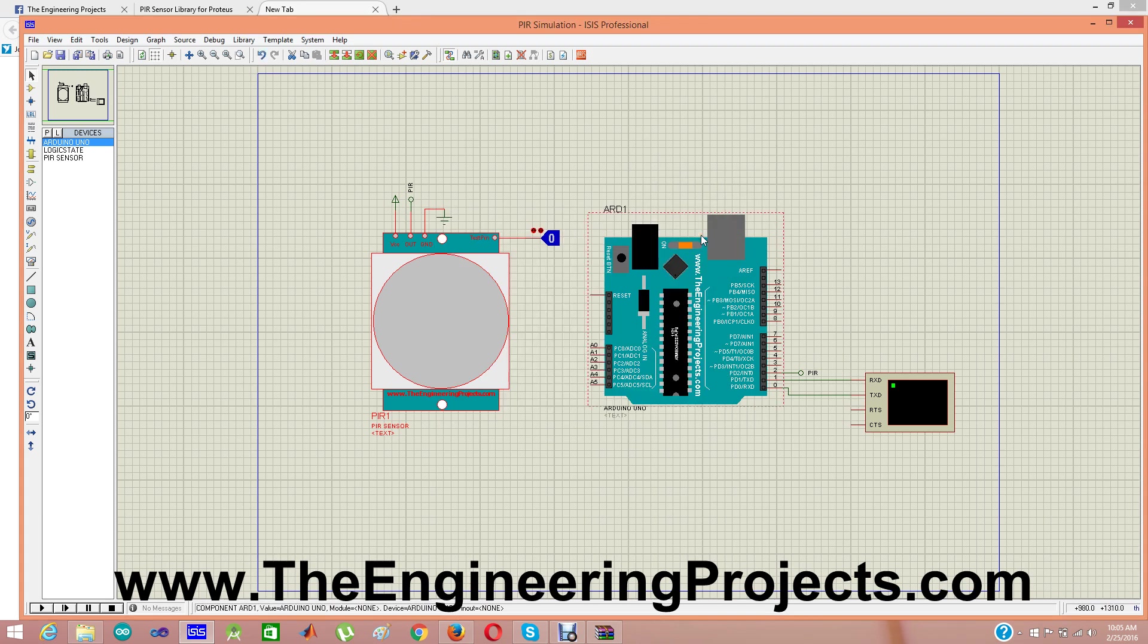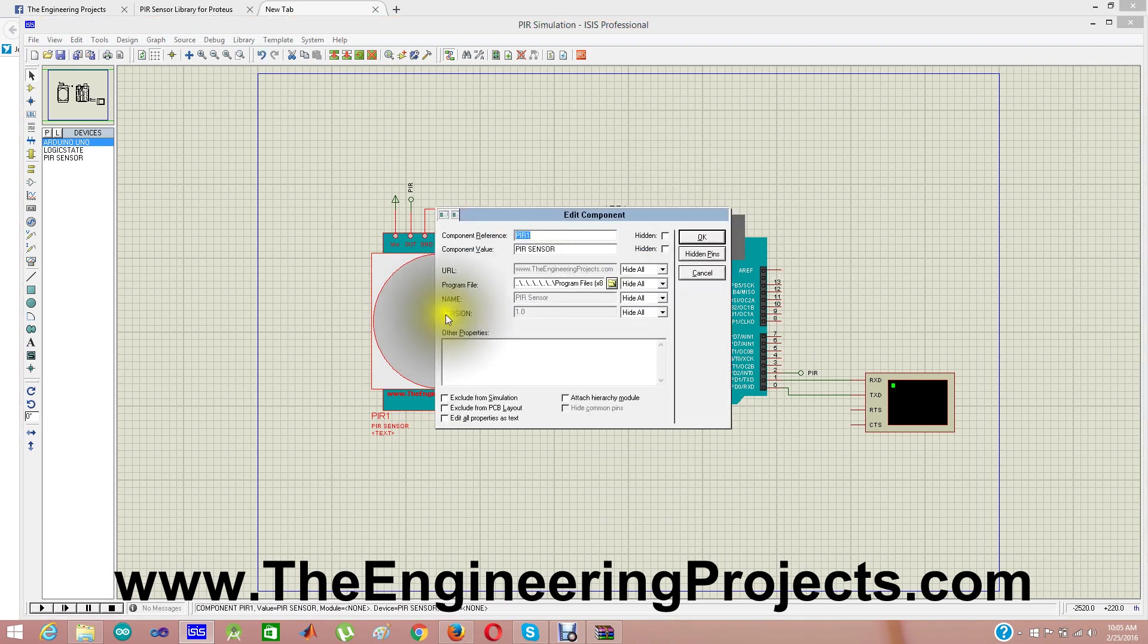Click OK. If you look at the properties one more time, you can see here's our URL to our blog, The Engineering Projects. We are using PIR sensor, it's the name, and its version is 1.